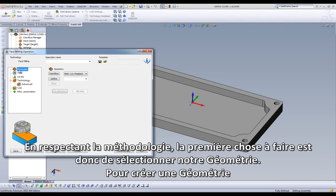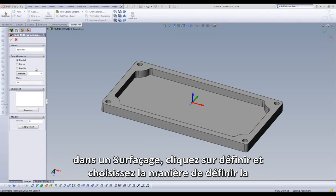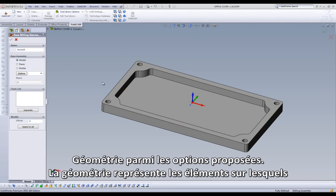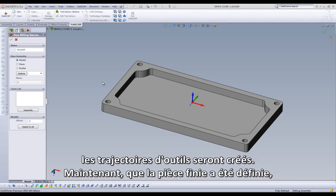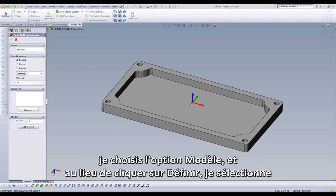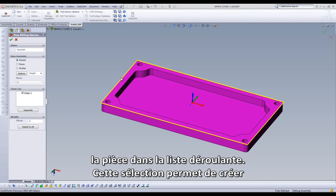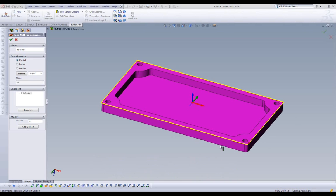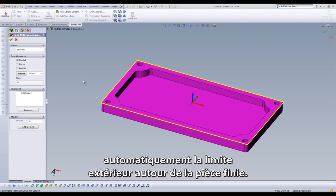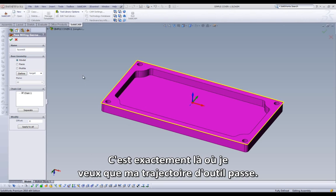Working in order, the first thing we select is our geometry. To create a geometry in face milling, we'll click on Define, and we have several ways to choose our geometry around the part. Our geometry is the boundary that actually controls where our tool path will be created. Since I've set our model as a target, I can choose the option of Model, and instead of clicking on Define, I can click on this drop-down and choose Target. This selection will create a boundary automatically around the outside of the part, and that's exactly where I want my tool path to work.